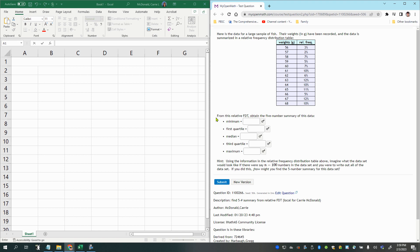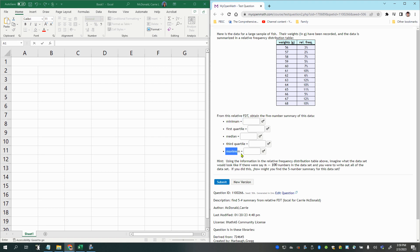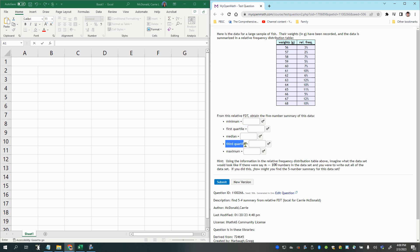And it says from this relative frequency distribution table, or FDT for short, obtain the 5-number summary. Now, the 5-number summary is what we make box plots with. We take the smallest value in the data set called the minimum, and the maximum, and the median, which is the value right in the center when you lay them out in order. And then the first quartile is the divider for the lower 25% of the data, and the third quartile is the divider for the lower 75%, so the lower 3 quarters of the data.